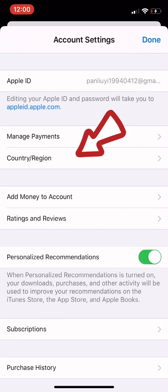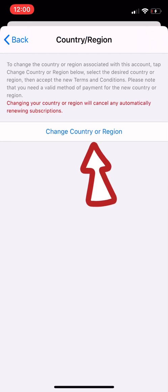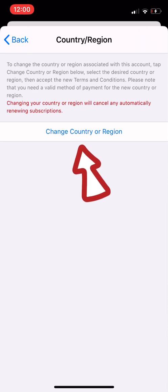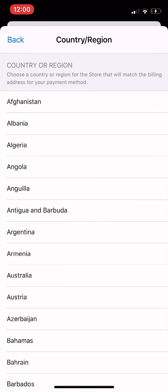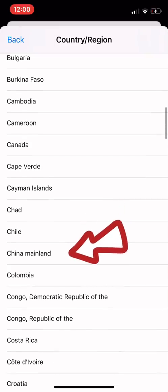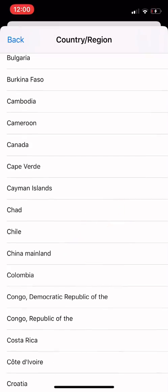Here we can see 'Countries and Region' right here. Click in to change country or region, but there is also a notice: it says when you change your country or region it will cancel any renewing subscriptions. Click into 'Countries and Regions' and change to China Mainland right here.